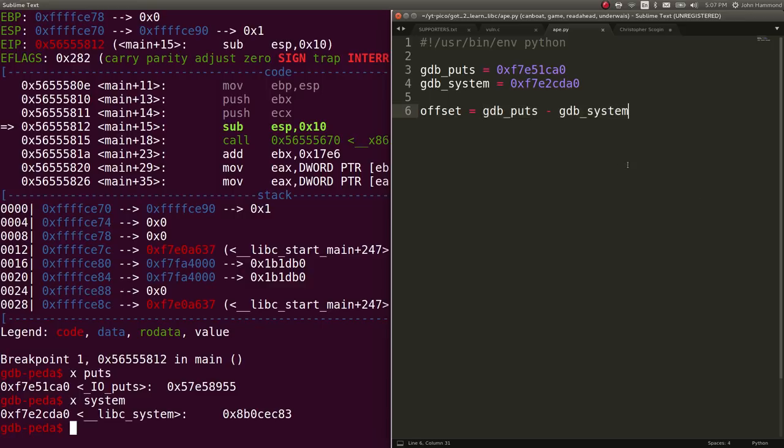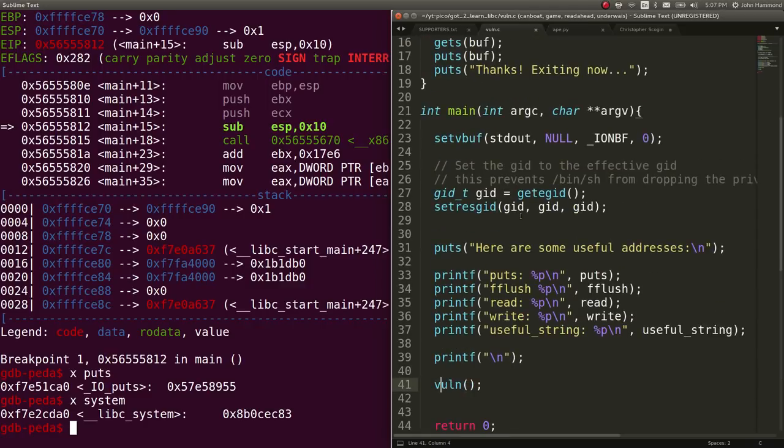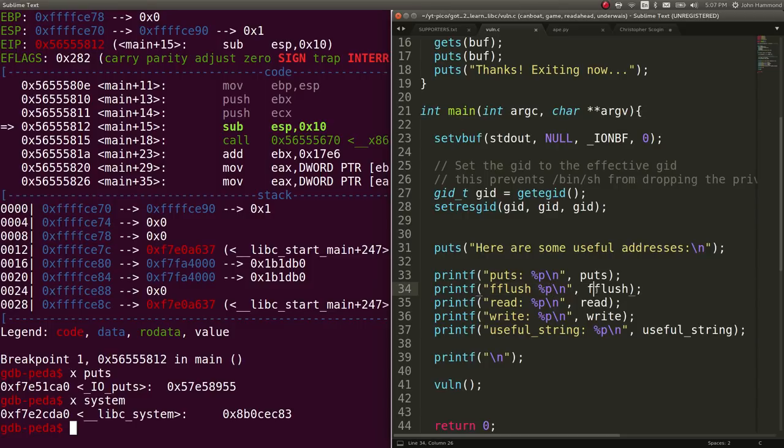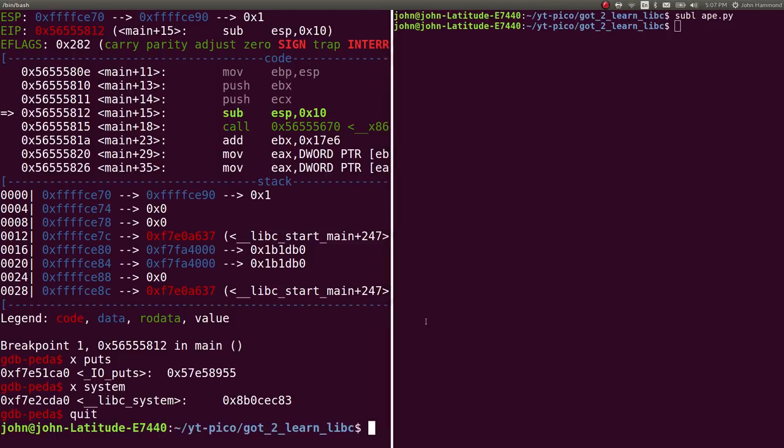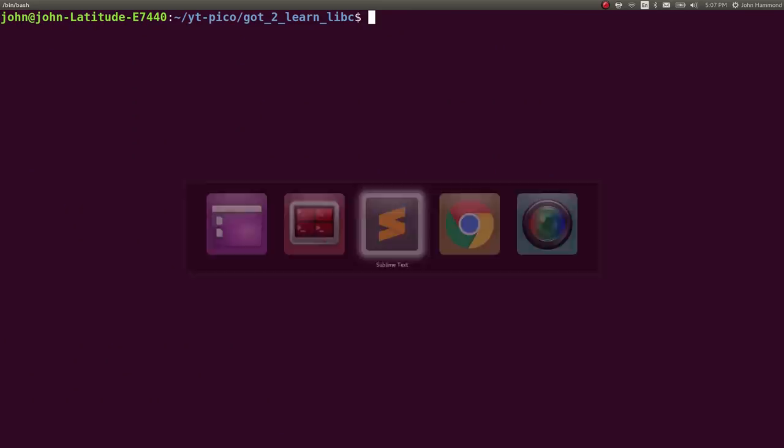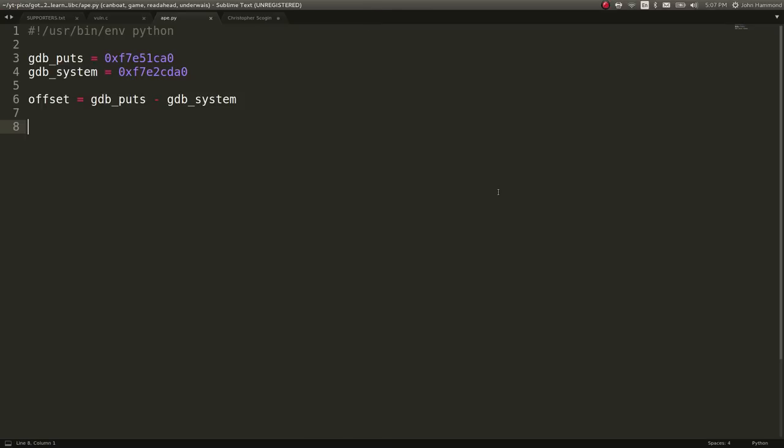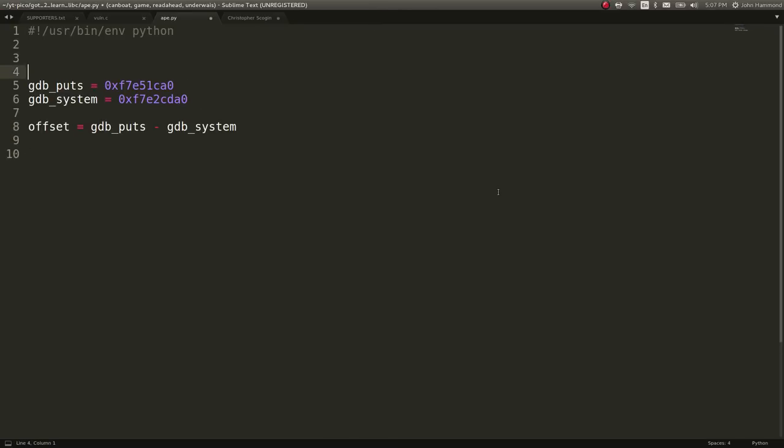To determine where that real system function is when we run the binary, because we're seeing that leaked address for puts or whatever system calls we want when we're running the program. Now let's go ahead and run the program. Let's clear out some of these and just work on our script here. I'm going to use pwn tools because it's awesome.